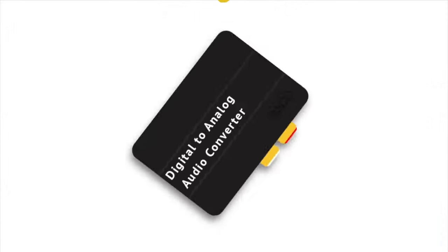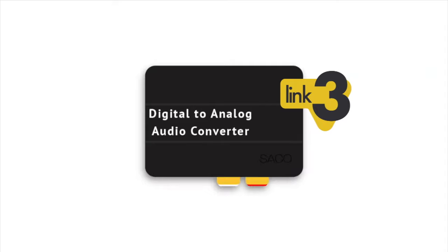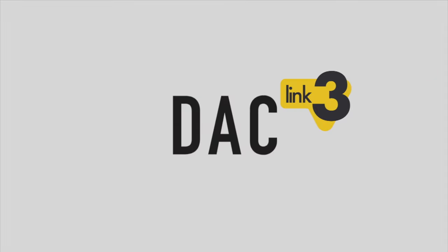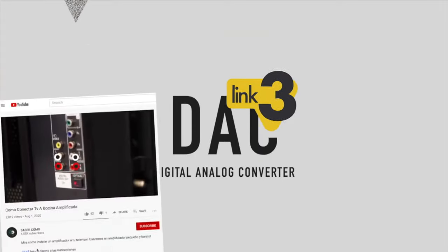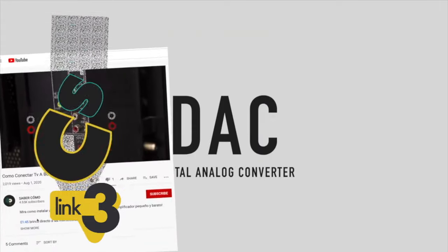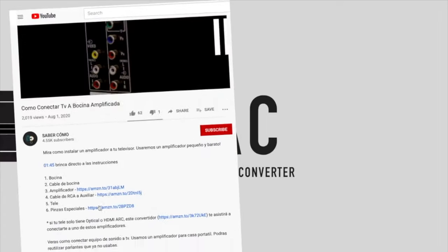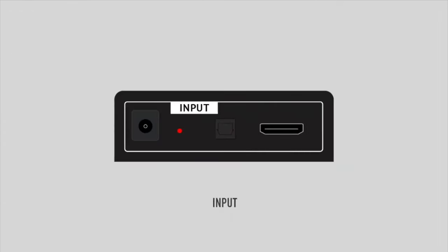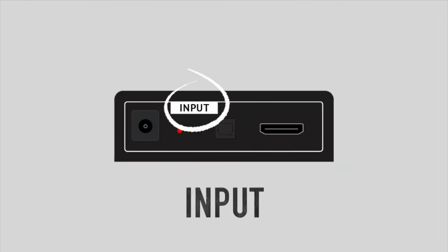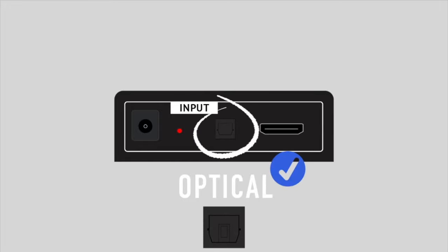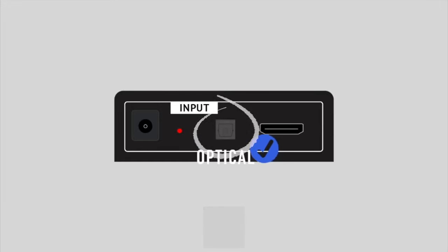These digital to analog converters can be referred to as DAC for short. There are many different types and you could end up with the wrong one. So I went ahead and put a link to one in the description. Be sure that on the input side of the converter, you have the SPDIF optical Toslink port.